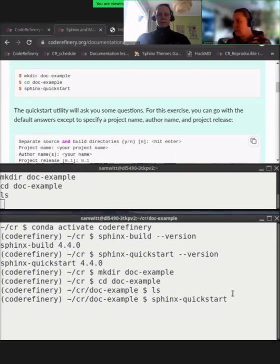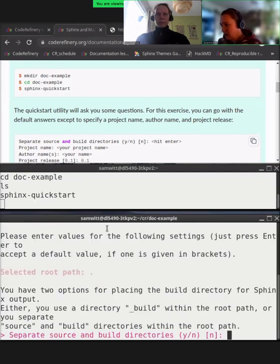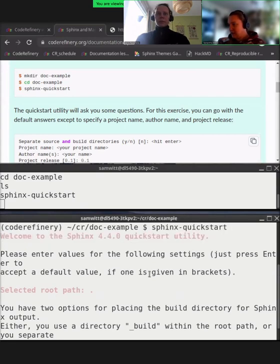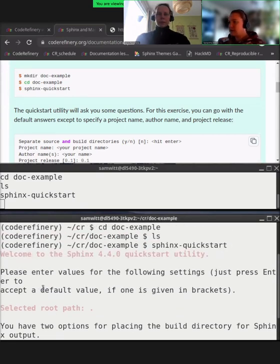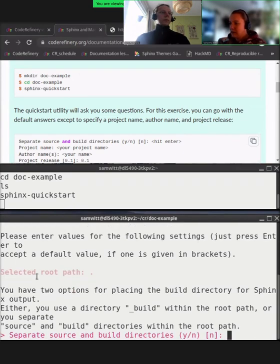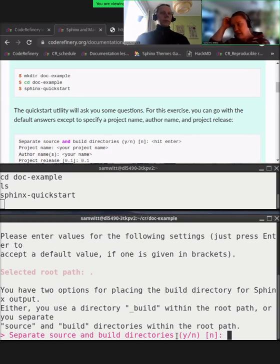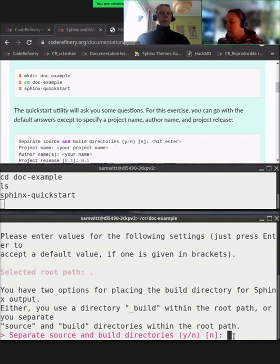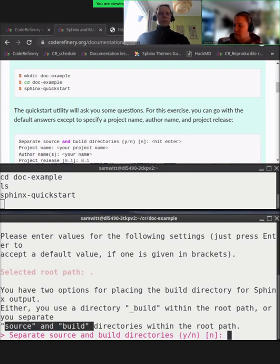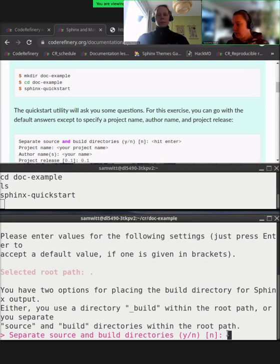We start `sphinx-quickstart` and are asked a few questions. It shows a welcome message. The selected root path is where we currently are — our `doc-example` directory. The first question is whether we want separated source and build directories; we can use the default which is no. Then we give the project name — let's call it 'documentation example' — which will later appear in many different places along your documentation.